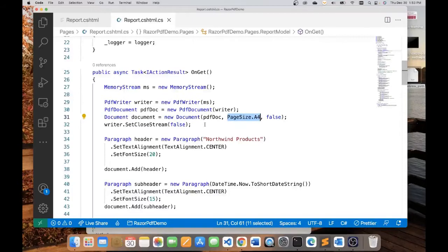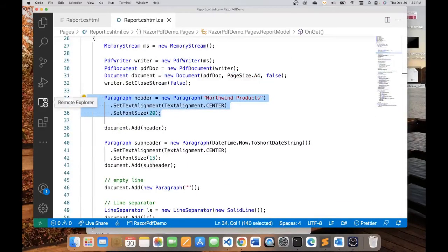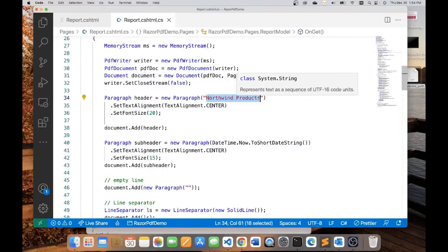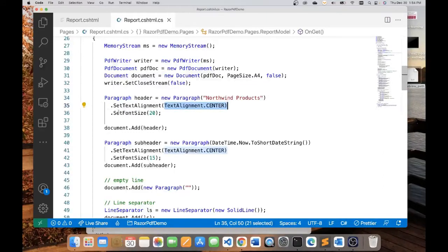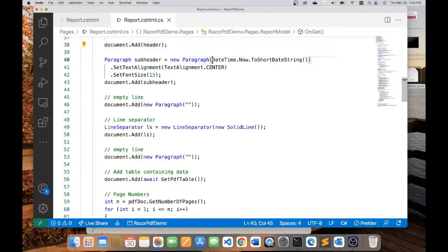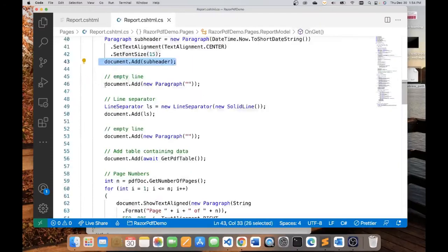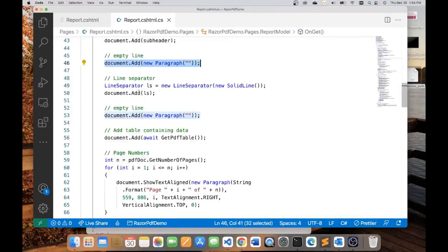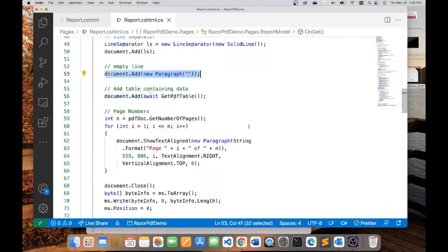First thing is we create a title for our report. And the title for our report would be Northwind products. Because this data is based on the Northwind database of Microsoft. And pretty much somebody has taken that data and generated an API from it. The header is going to be text aligned to the center. And the font size is 20. So, we're going to add that header to the document. The next thing is we'll create another paragraph with today's date and time going to be aligned to the center. And the font size is 15. We'll add that sub header. Next, we want to create an empty line. And the way to do that is just create a blank paragraph. This here creates a solid line. So, we're going to create a solid line. And add that solid line. And then another empty paragraph again.